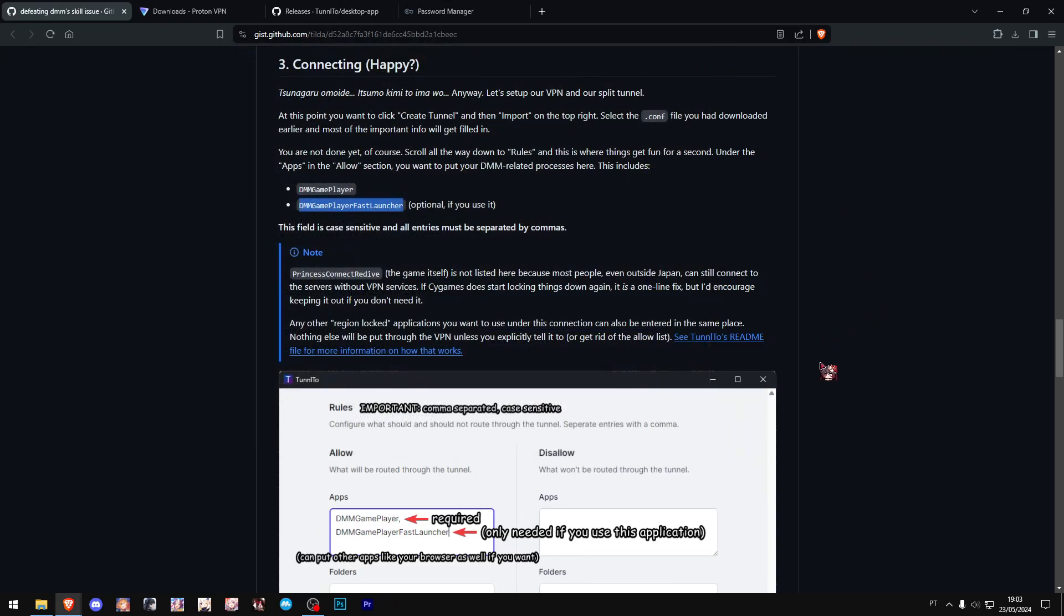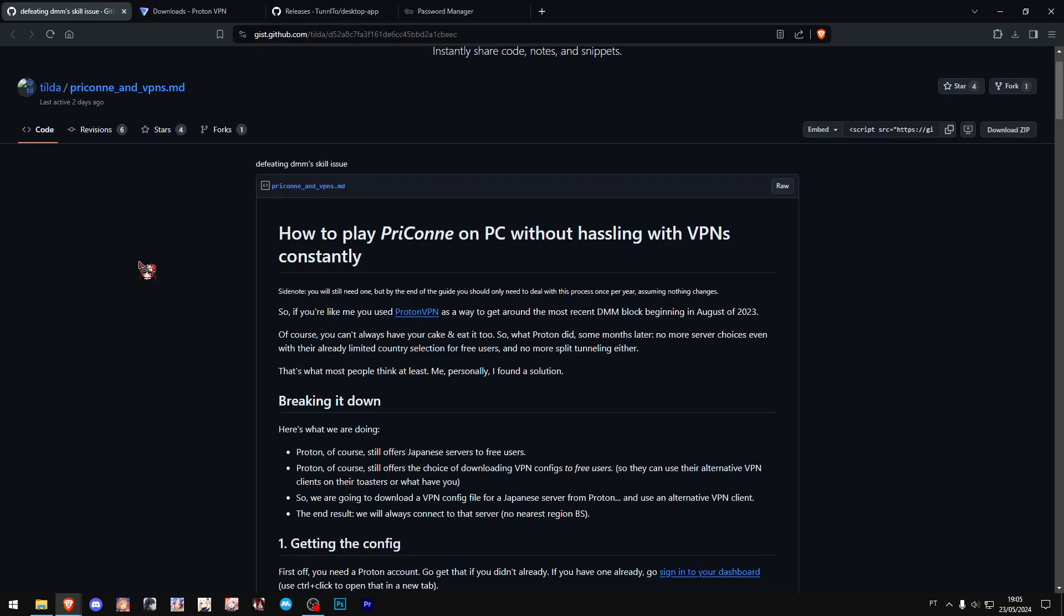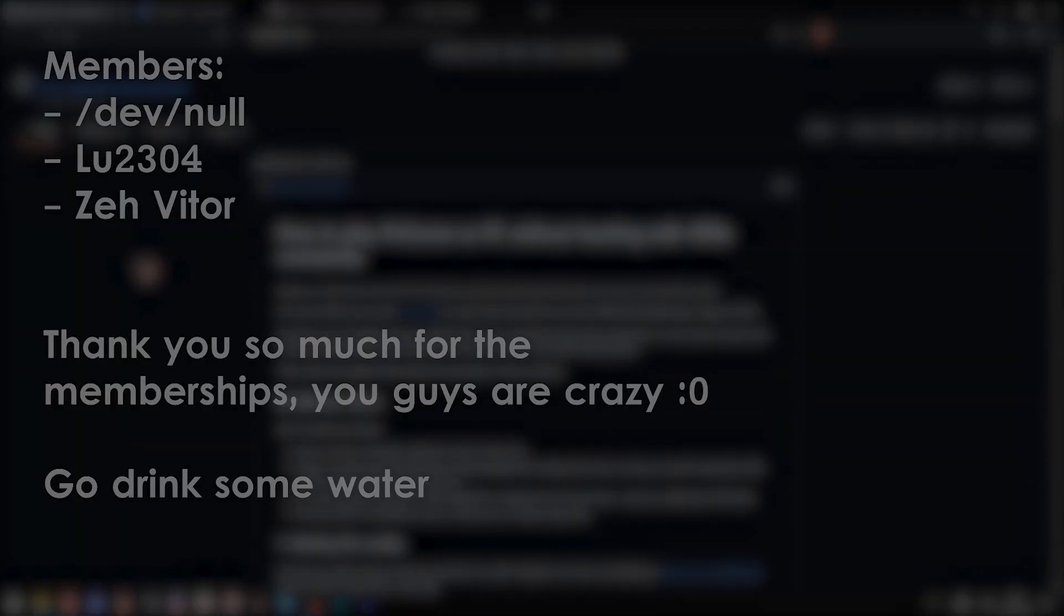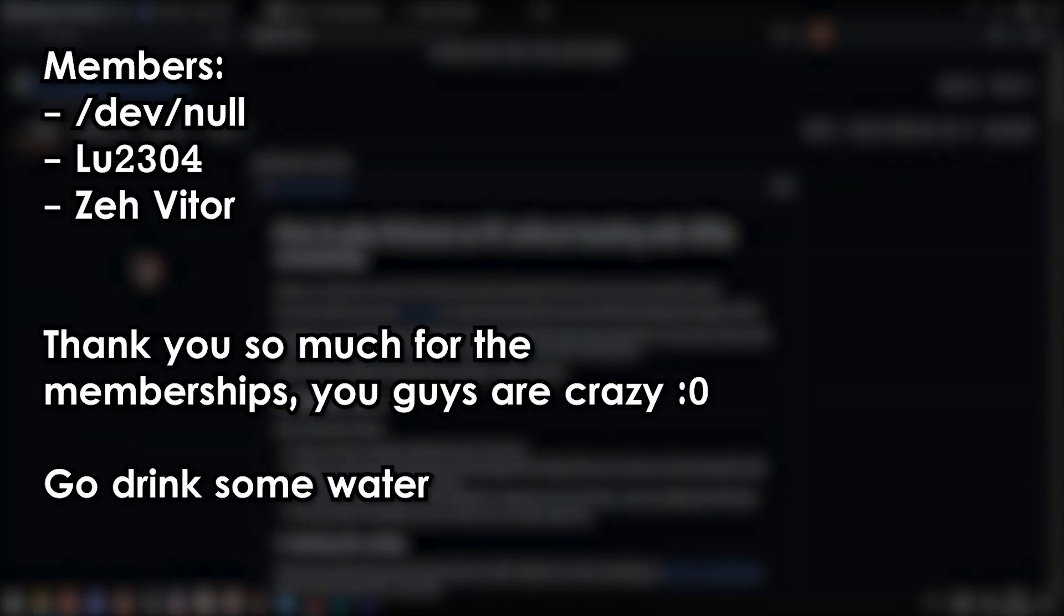That way you can just start Princess Connect like nothing ever happened. That's basically it—it's very simple, it's actually really painless, and it makes it so much better than having to deal with a VPN all the time. For me, whenever I try using the SoftEther VPN, sometimes it doesn't really work. So yeah, this is an amazing solution. Again, thank you so much to Tilde for coming up with this solution. I hope this video was helpful for you guys. As always, thank you so much for the memberships, and I'll see you guys on the next one.